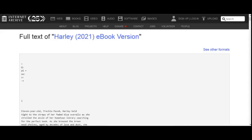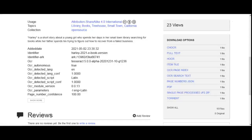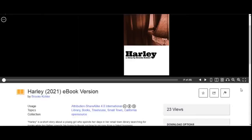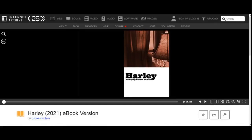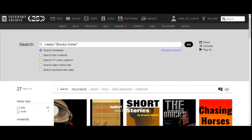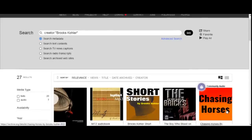To get back to my stories on the internet archive, you will back out of the full text display. In the lower left-hand corner of the eBook browser window, you will see the title of the book, Harley 2021 eBook version by Brooks Kohler. Clicking Brooks Kohler will take you to my stories on the internet archive.